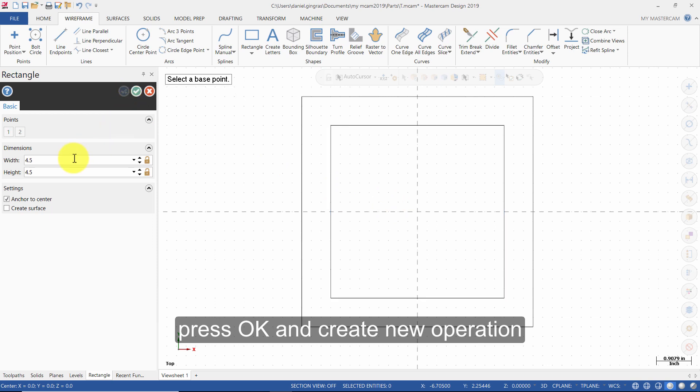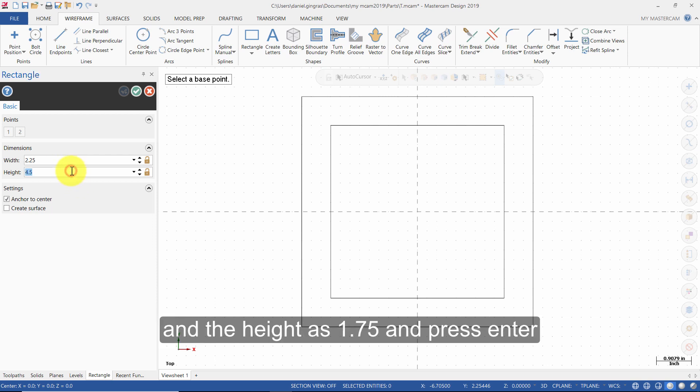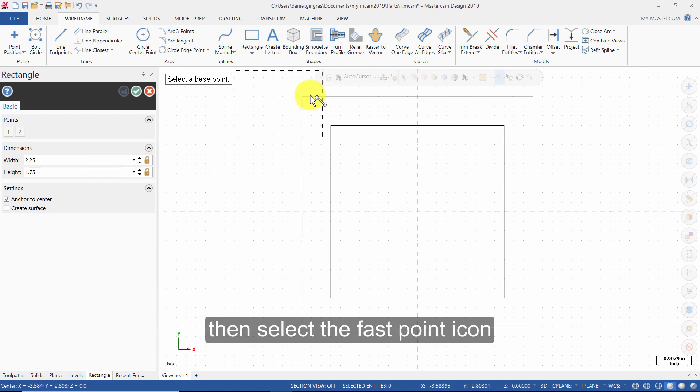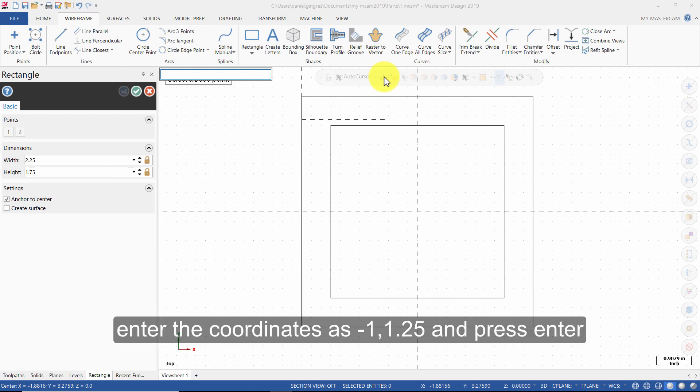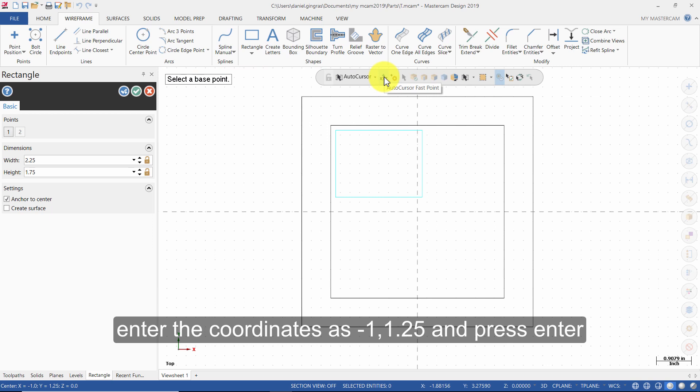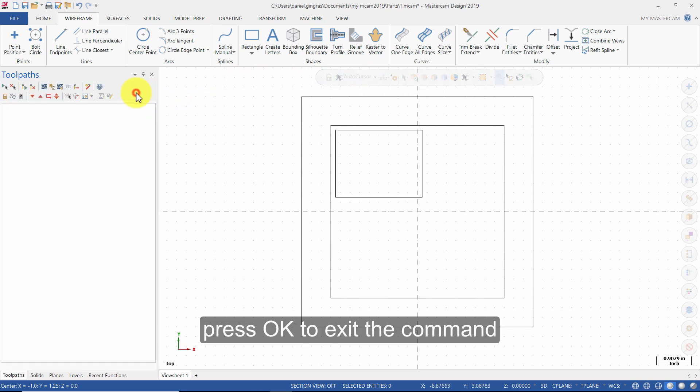Enter the width as 2.25 and the height as 1.75 and press Enter. Repeat for another rectangle with the same dimensions. Press OK to exit the command.